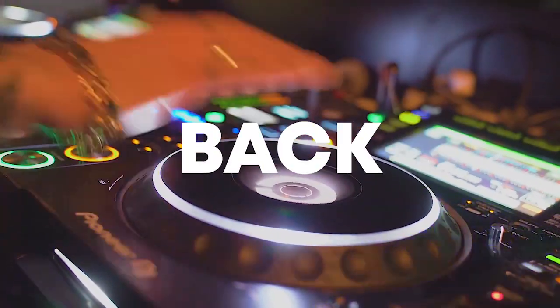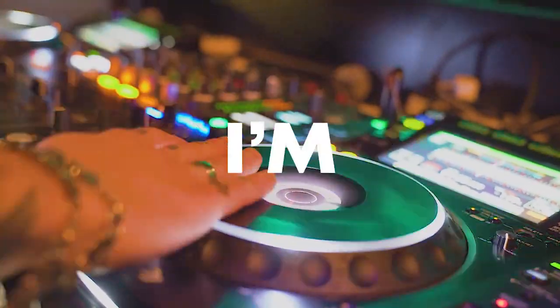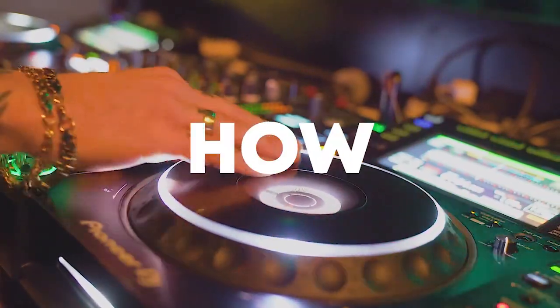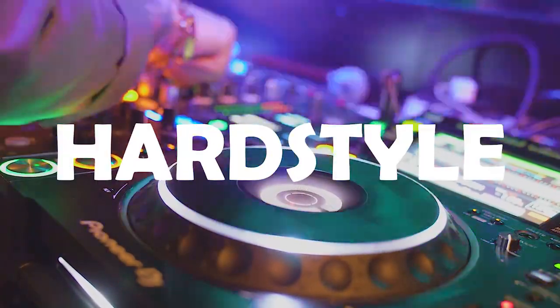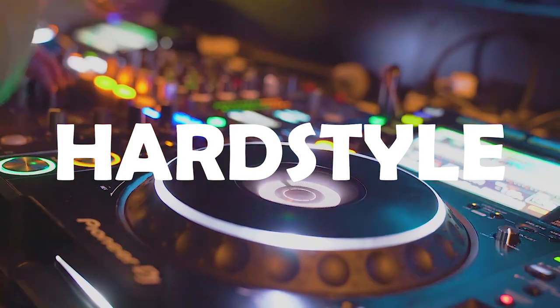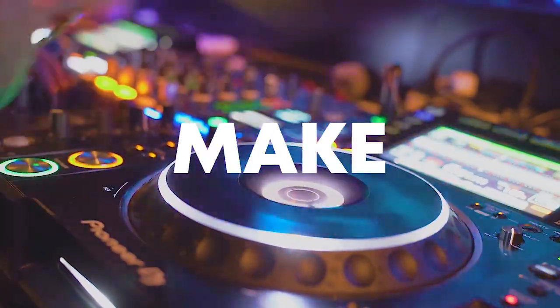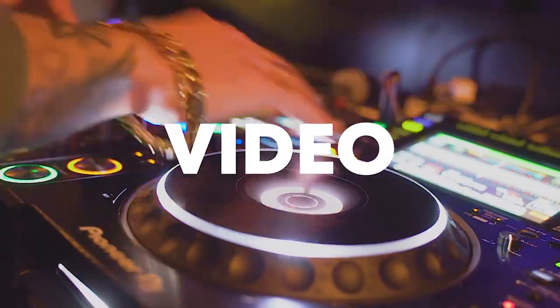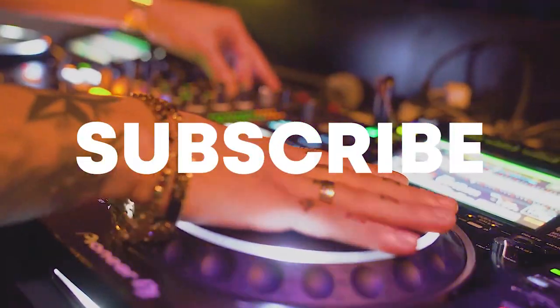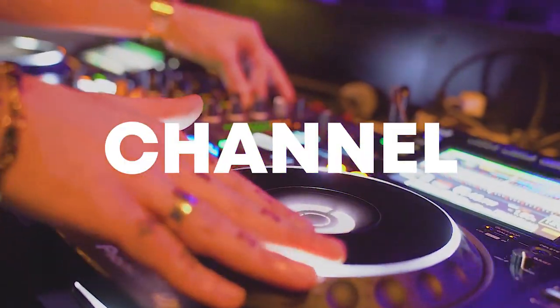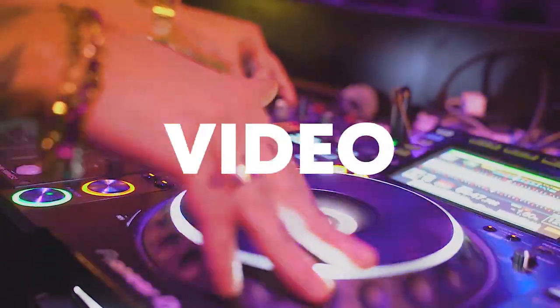Hello guys, welcome back. Today I'm going to show you how to make a simple hardstyle track. Make sure to like this video and subscribe to the channel, and let's start the video.